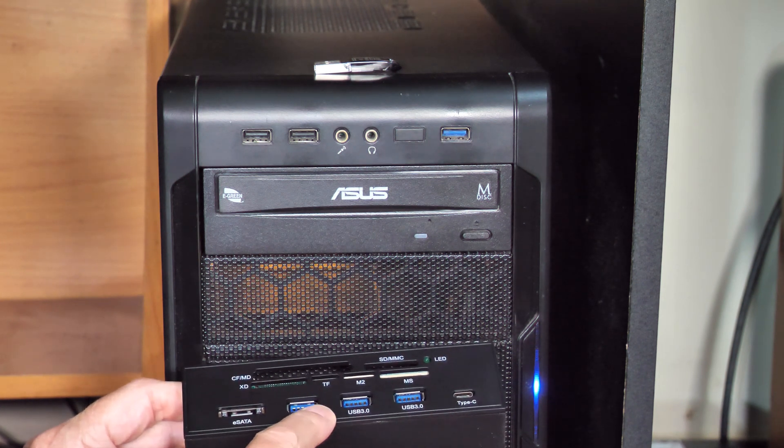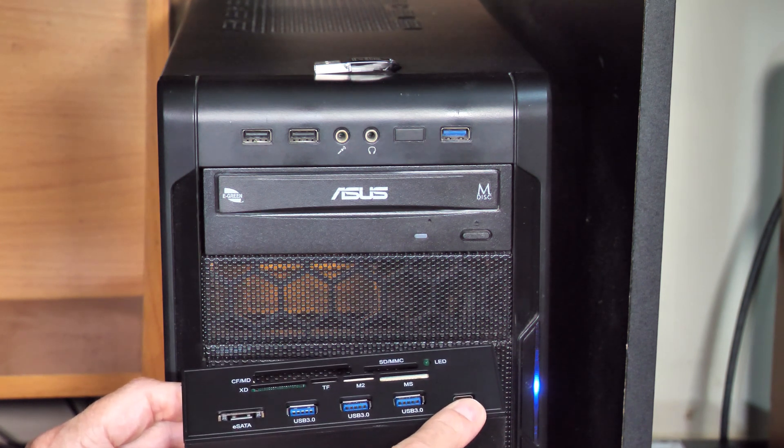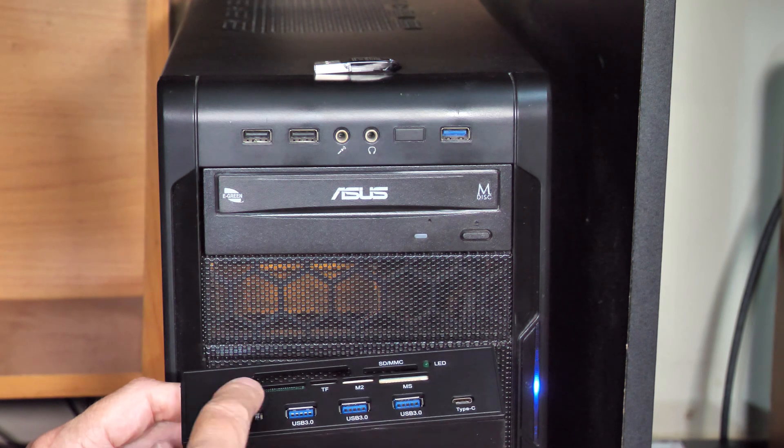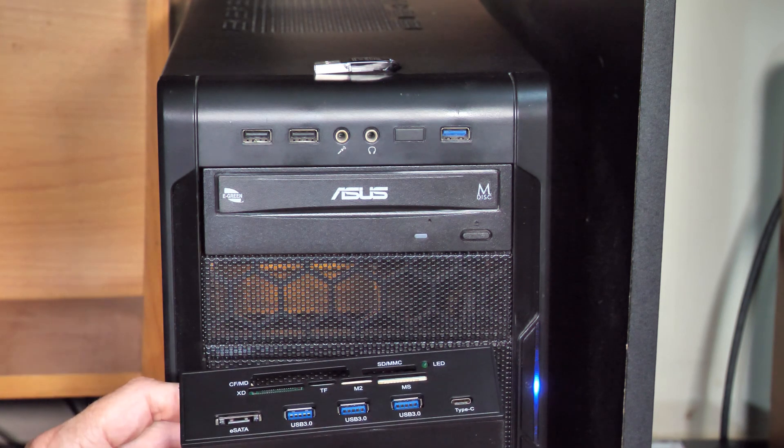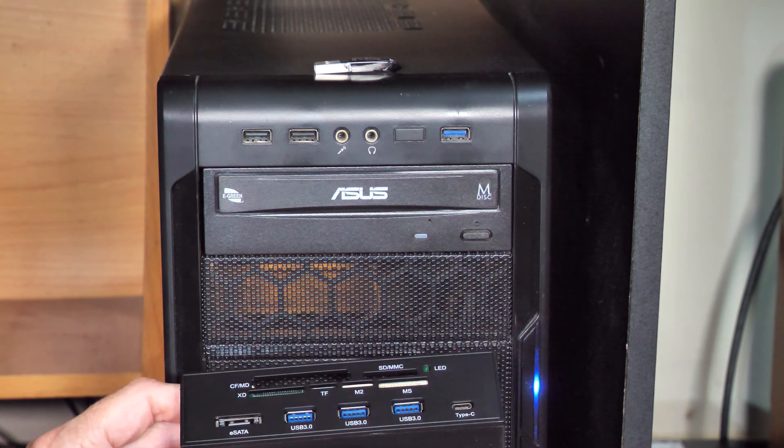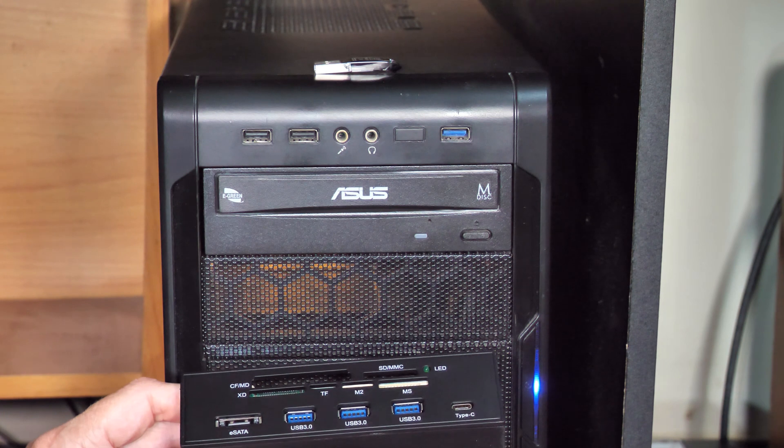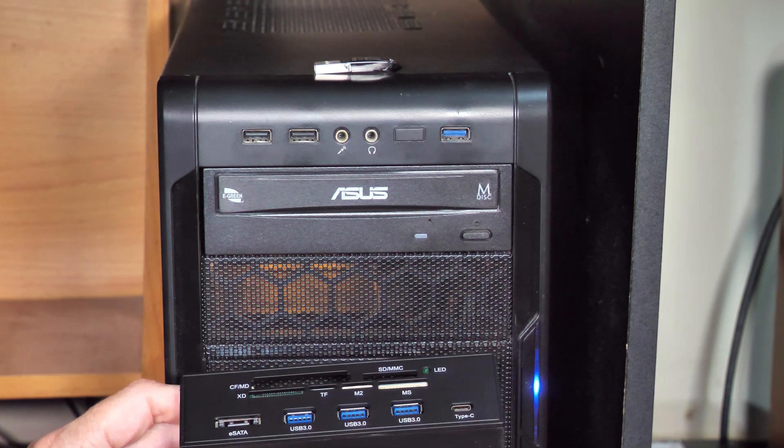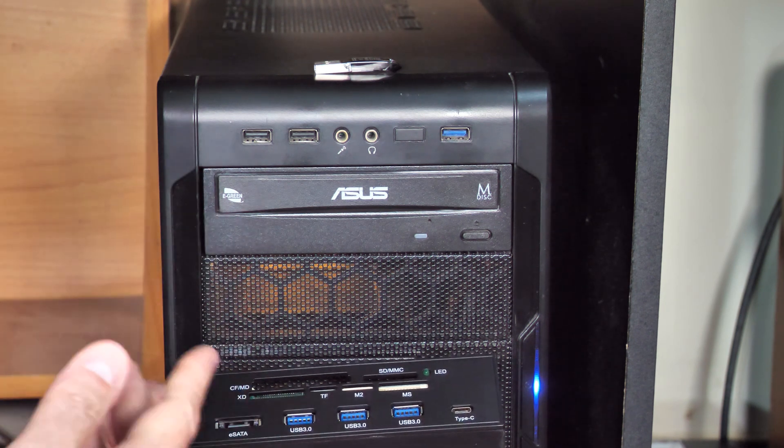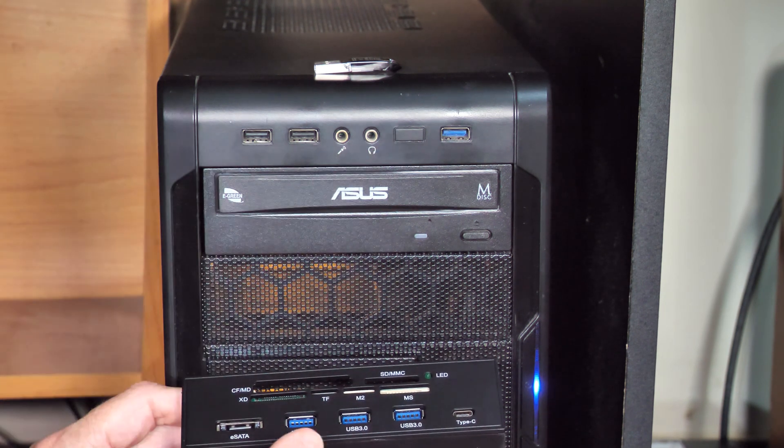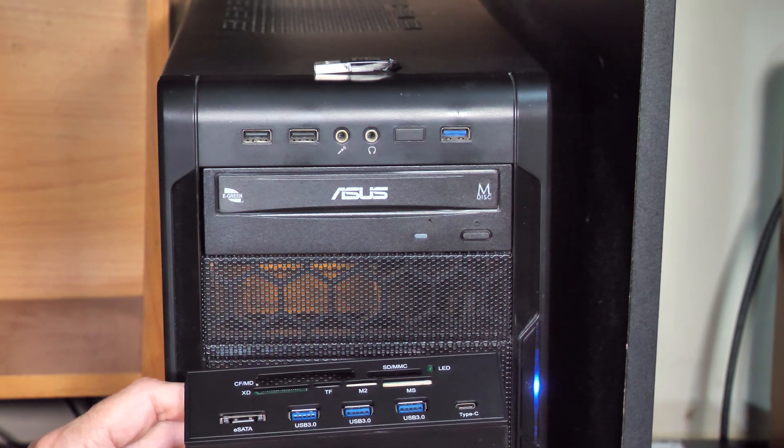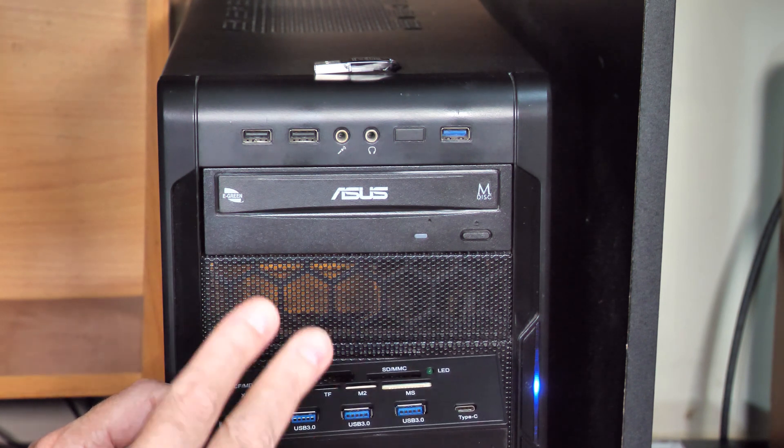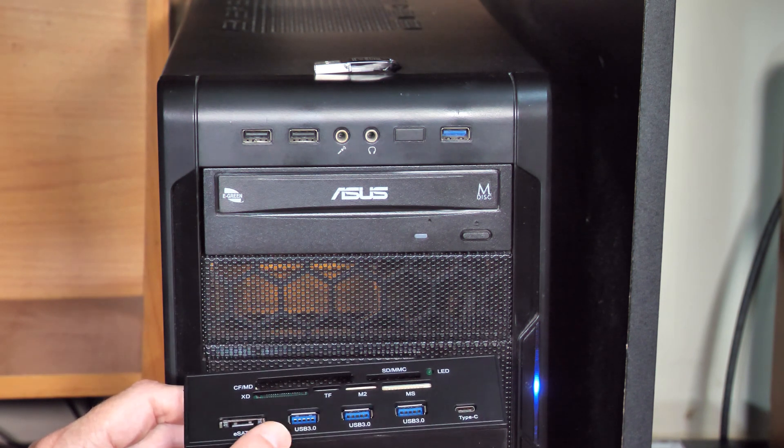You end up with eSATA, USB 3 times 3, a Type-C USB, and then it will read all sorts of memory cards, which I thought would be really great. Instead of replacing the case and trying to get one with more USB ports, I could just add this thing. So let's go put this on the bench and I'll talk about this one and another one I got and some other options I had.